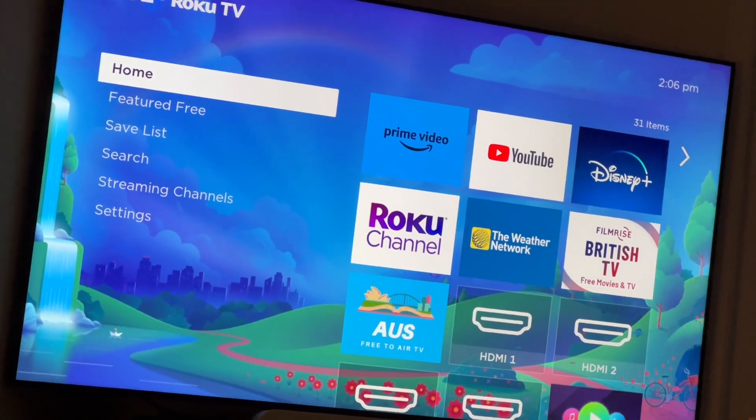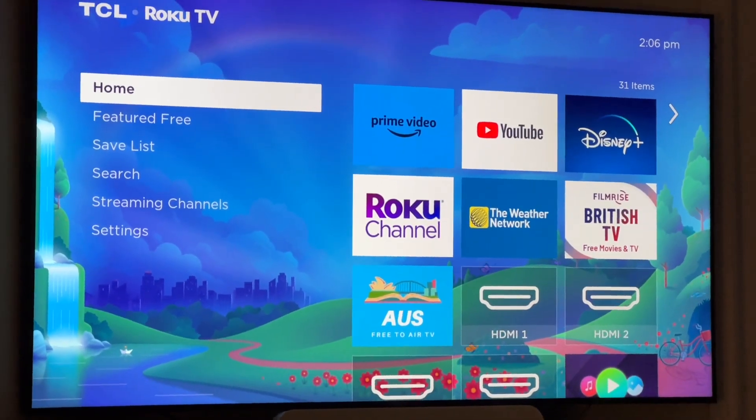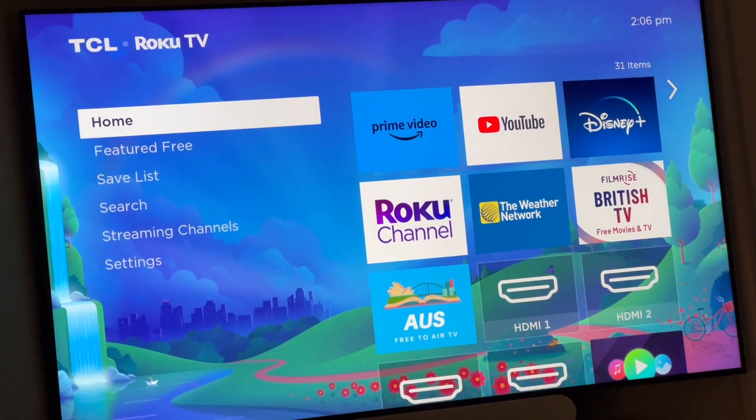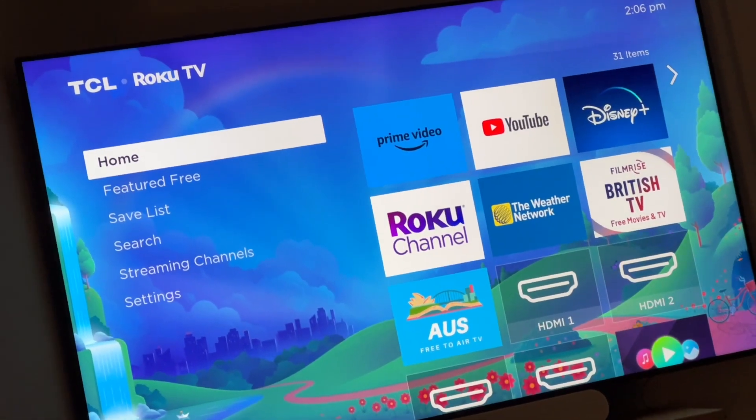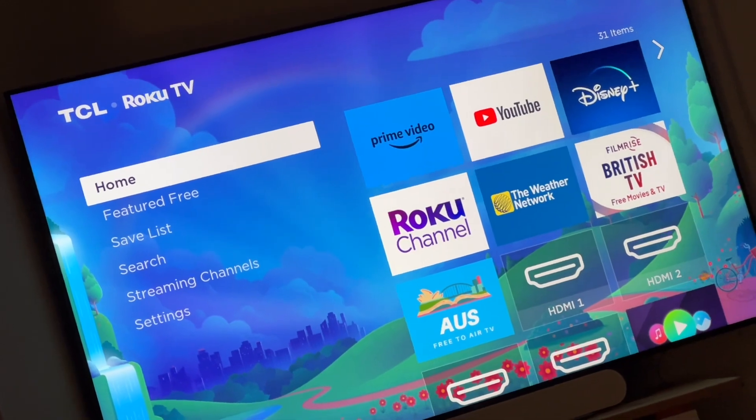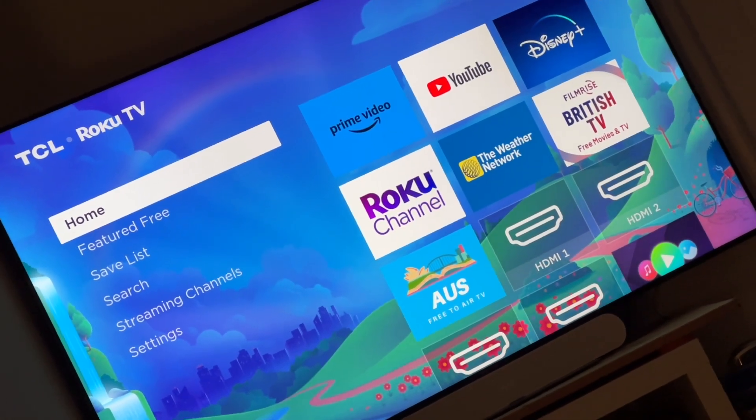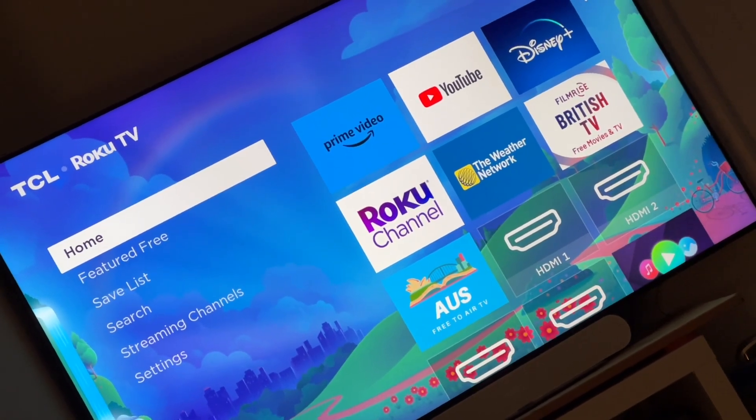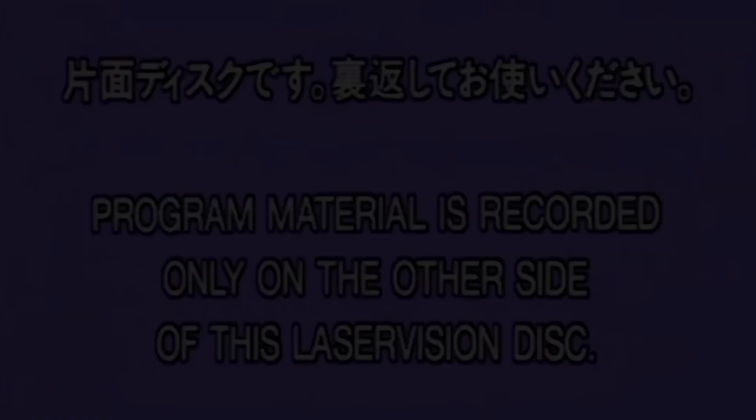Go to system, press enter, scroll down to power, press enter again, then go to system restart and press enter.